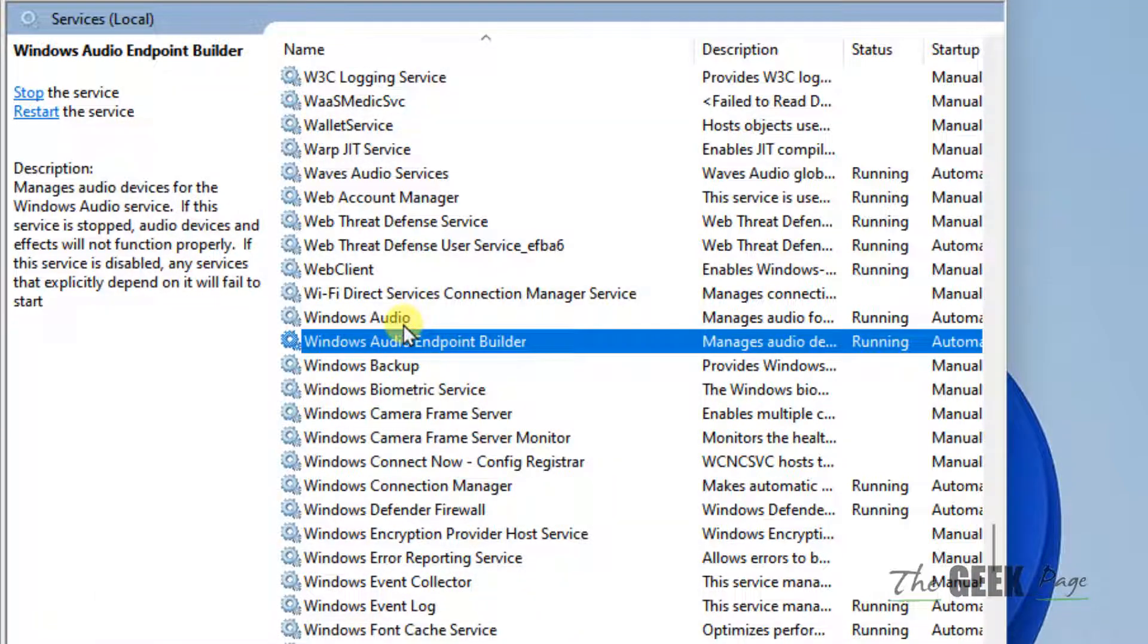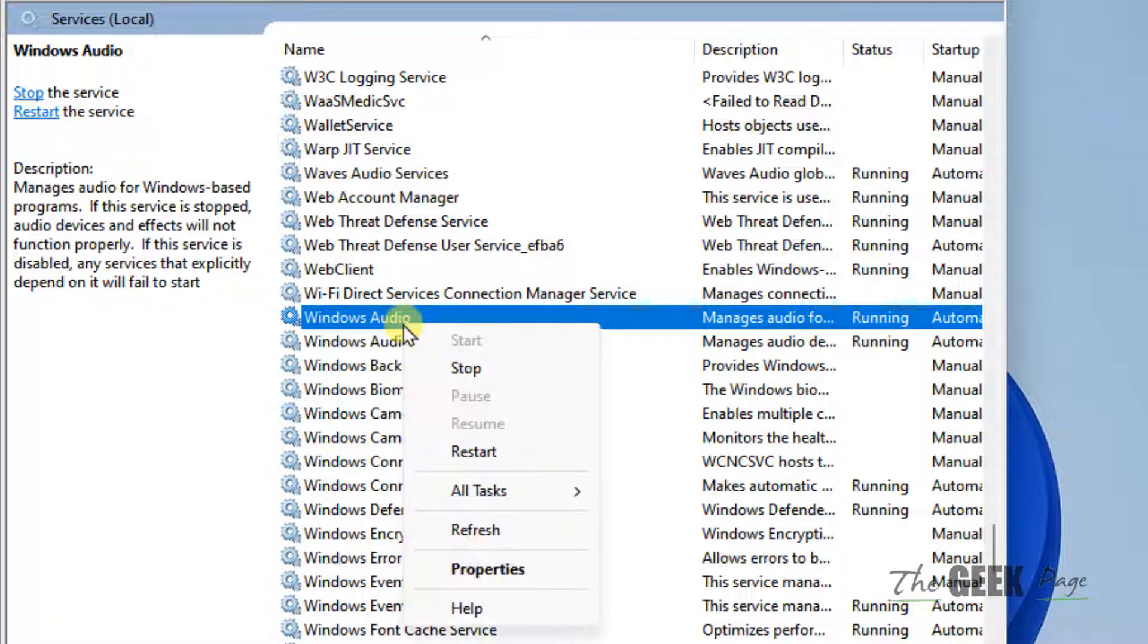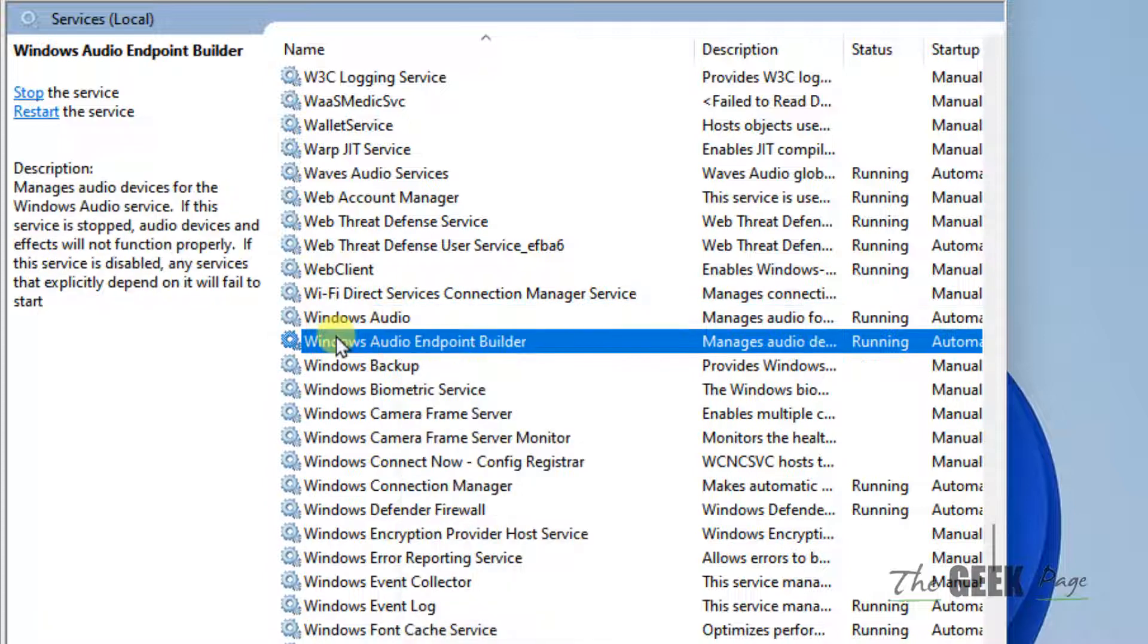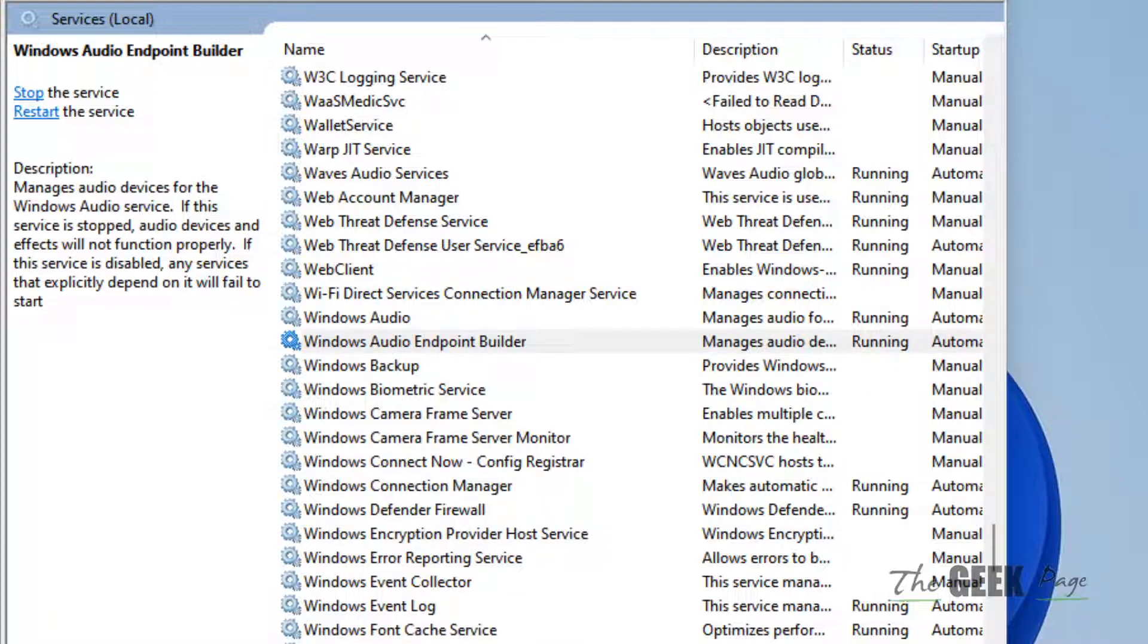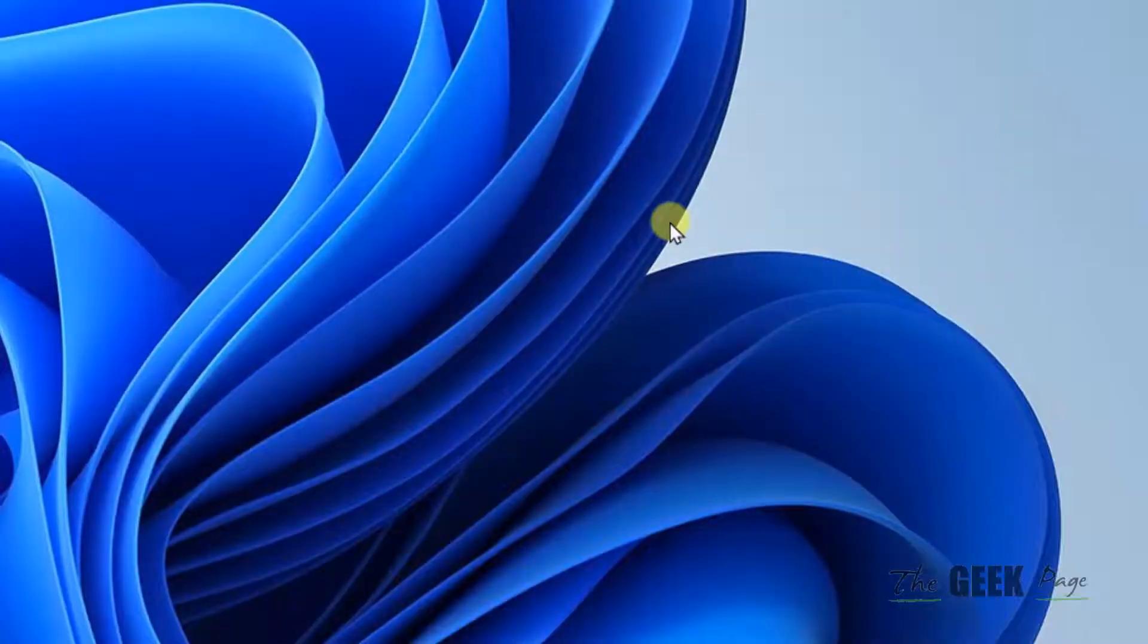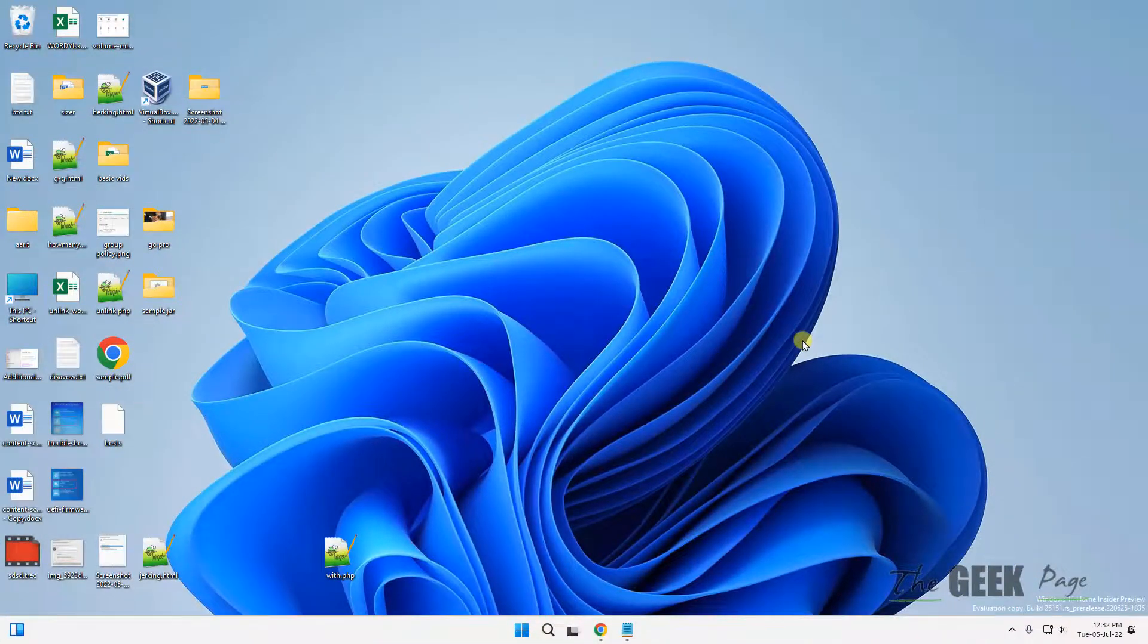Now, if they are already running and the service is already set to automatic, right click on them and choose restart. Just right click on each service and choose restart if they're already running. Now try again and your problem will be fixed. That's it guys. Please do like the video to support.